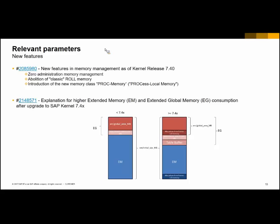Not only the roll area has been moved to the extended memory — the extended global memory, which is part of the extended memory, now contains the table buffer, as explained in SAP note 2148571. This could cause the application server to run out of extended memory more easily, especially if the table buffer is big and the extended memory size is not big enough. This note contains the formula that needs to be taken into account for the correct extended memory sizing.